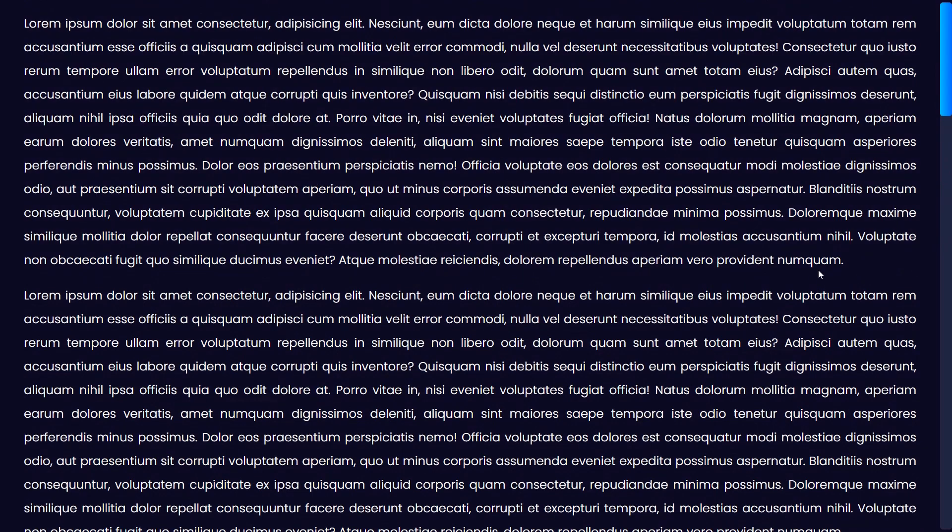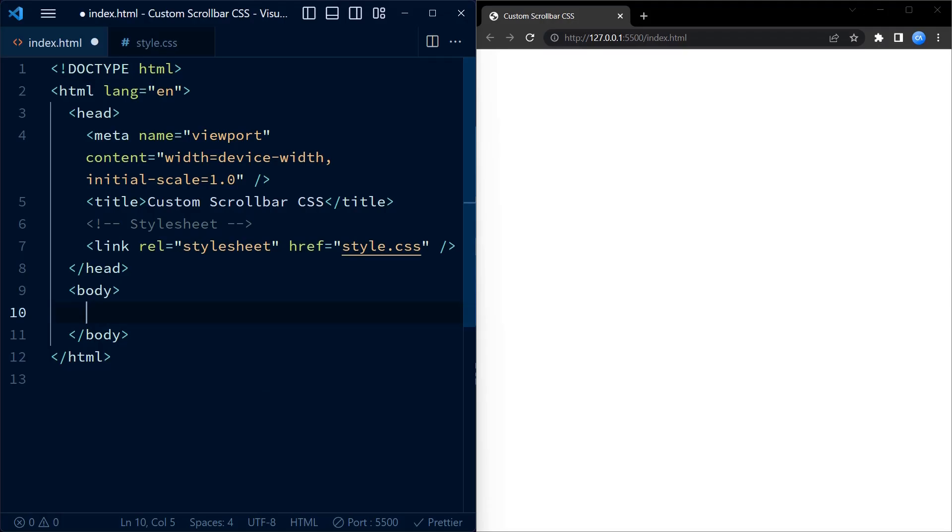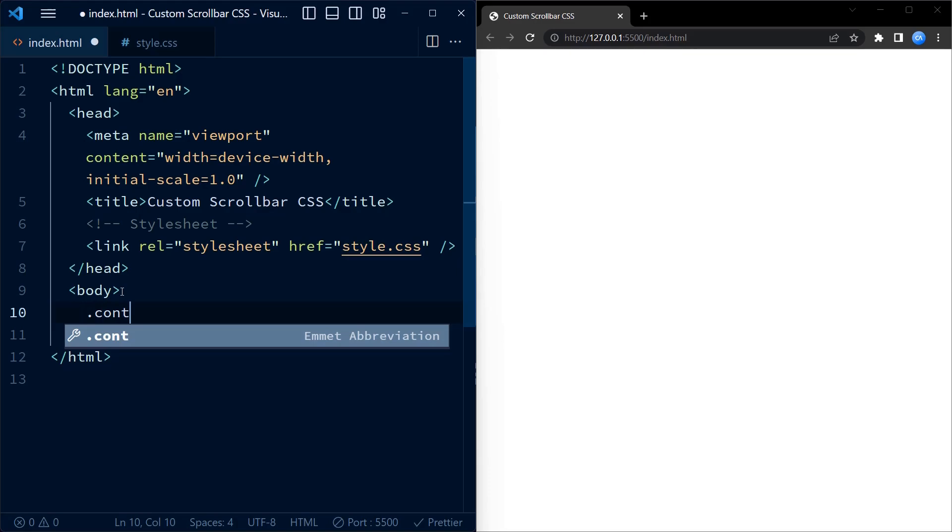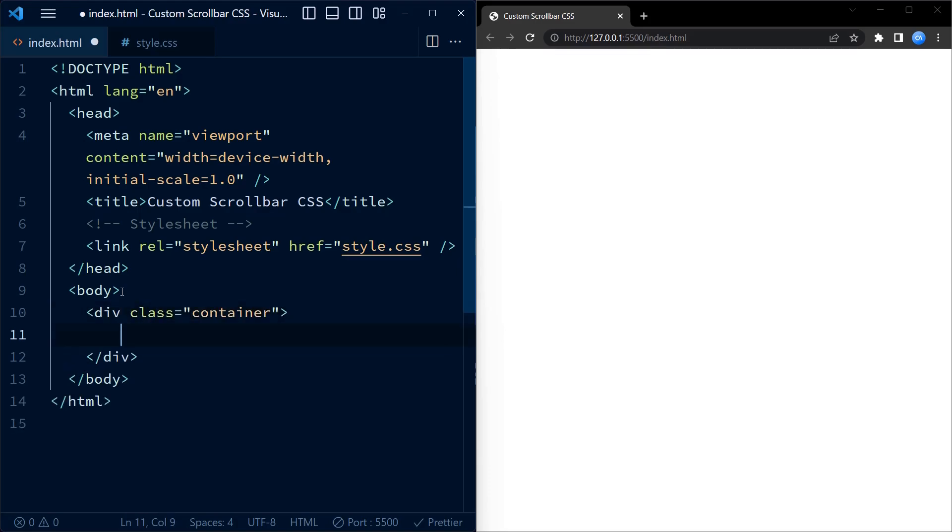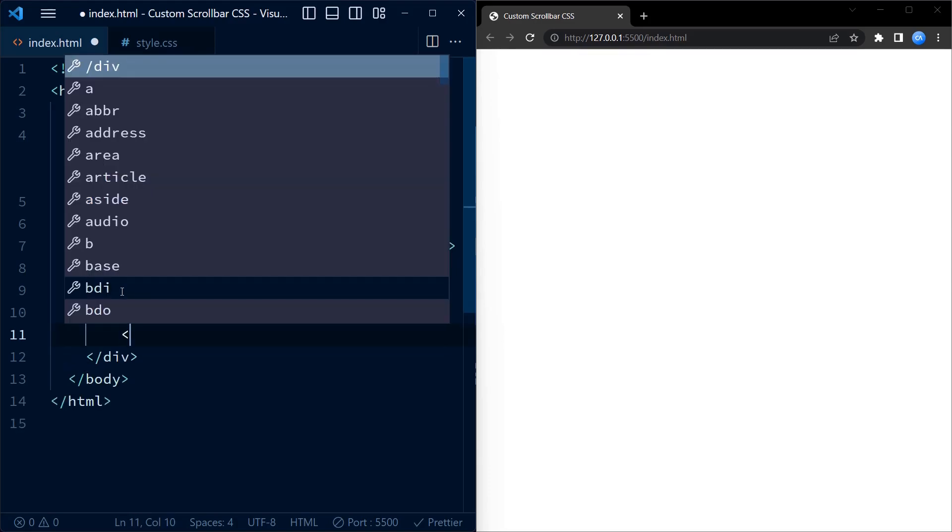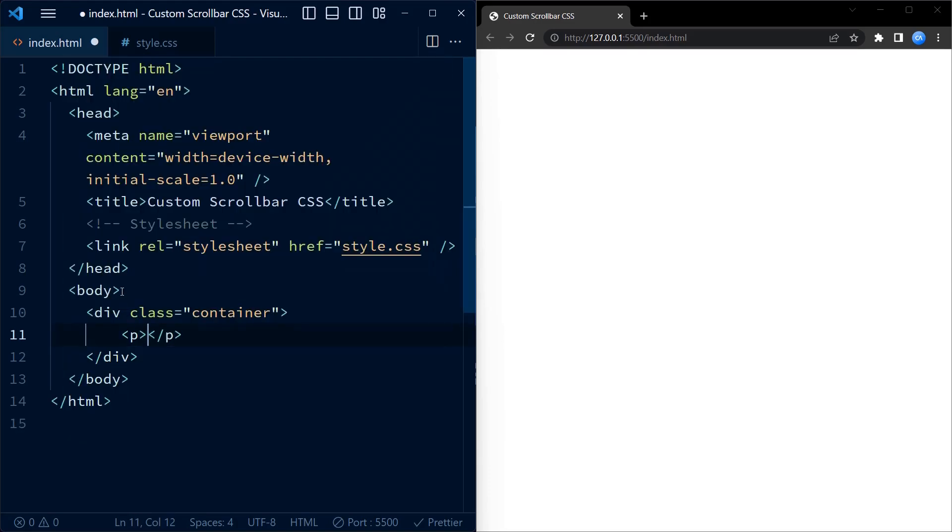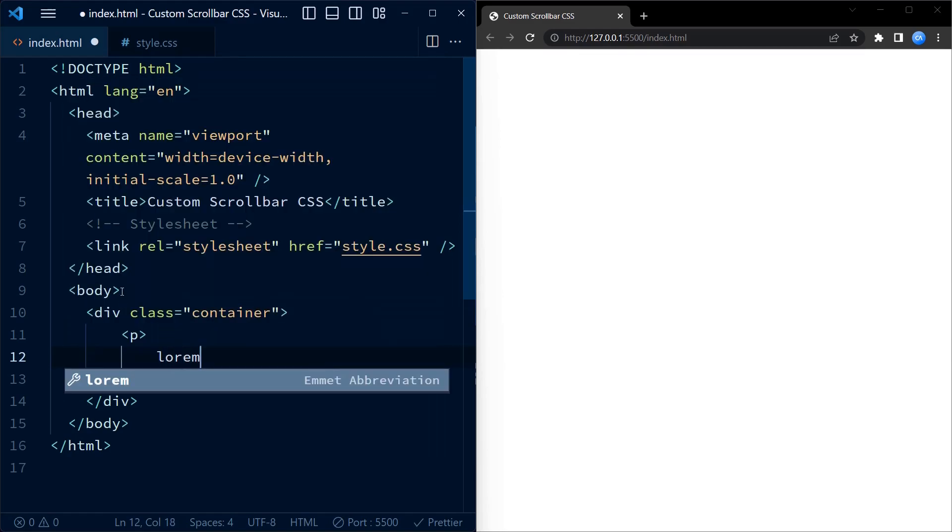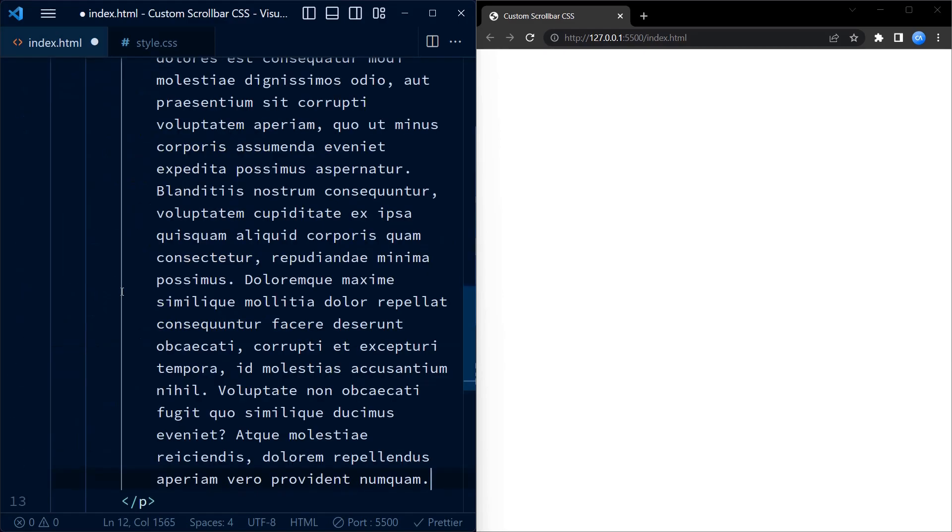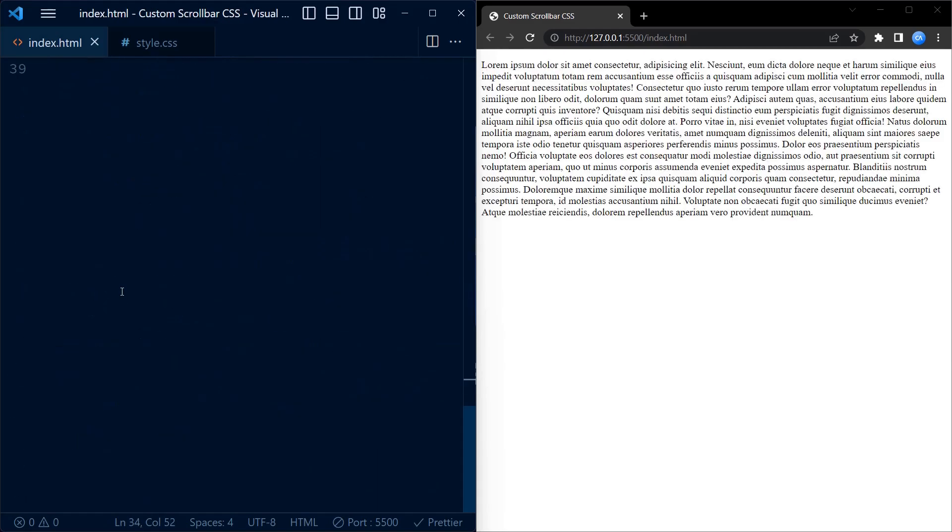Let's dive in and learn how it's done. We begin with the HTML code. Within the body tag, we have a div element with class container. This div acts as a container for our content and enables the scrolling functionality.